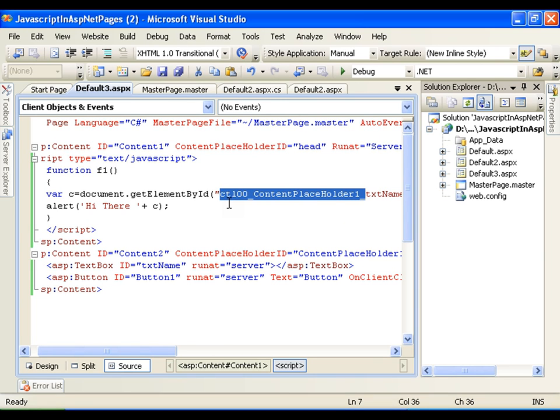This is how you can access a control from JavaScript, either in a normal page or in a page that has a master page associated with it. Thank you very much.